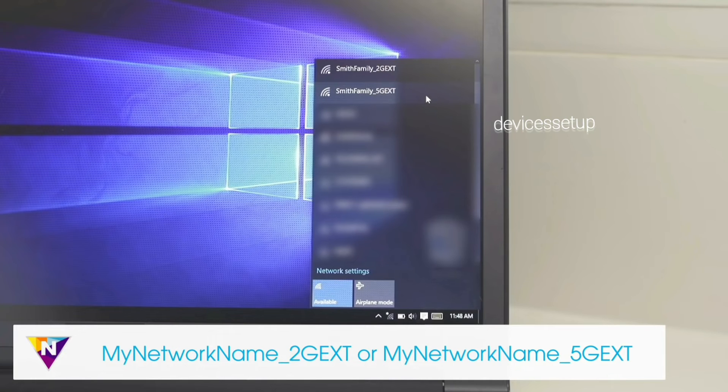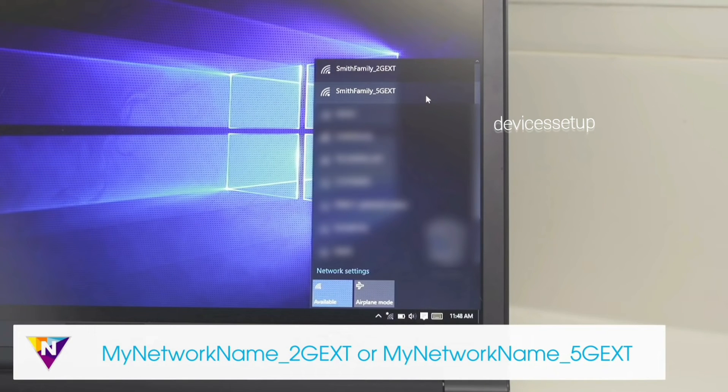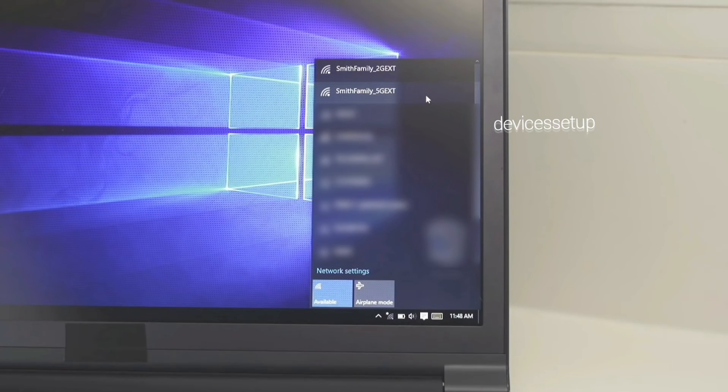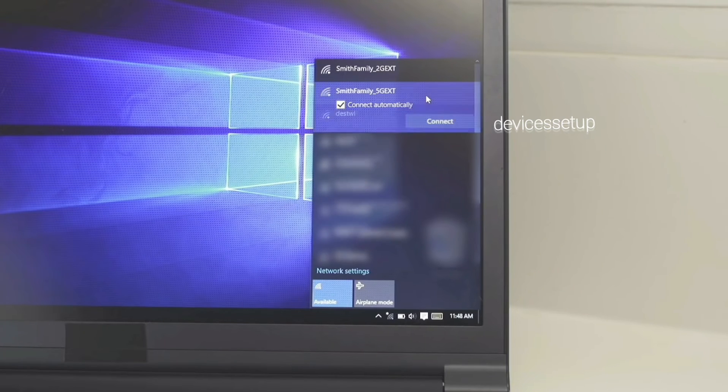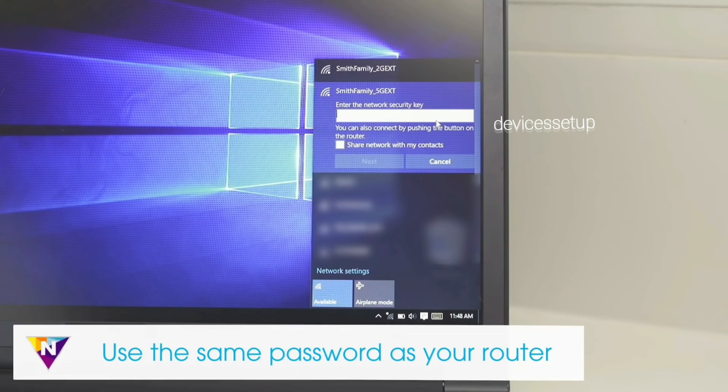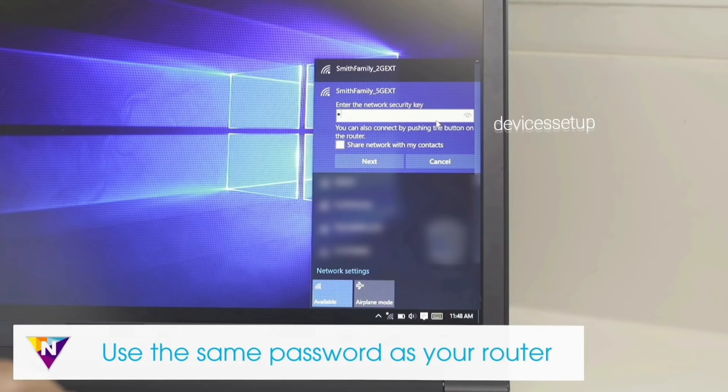Again it will come up as your home network name underscore ext and by default the password will be same as your router's wifi password.